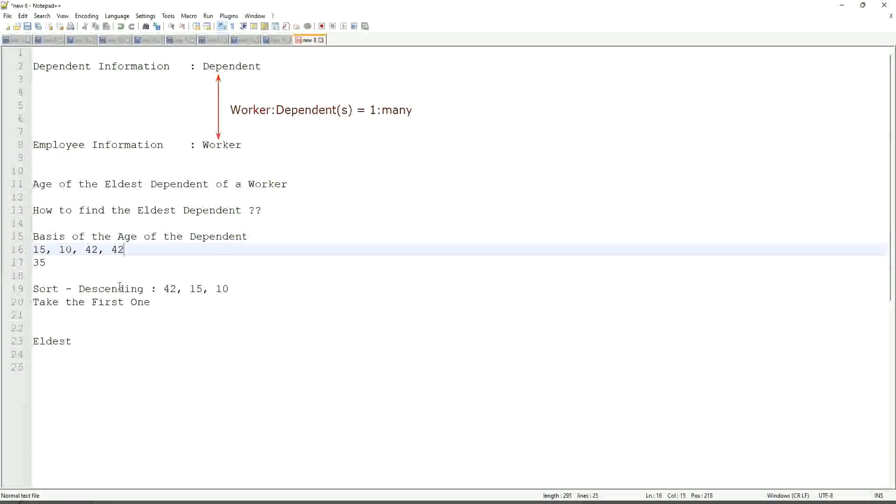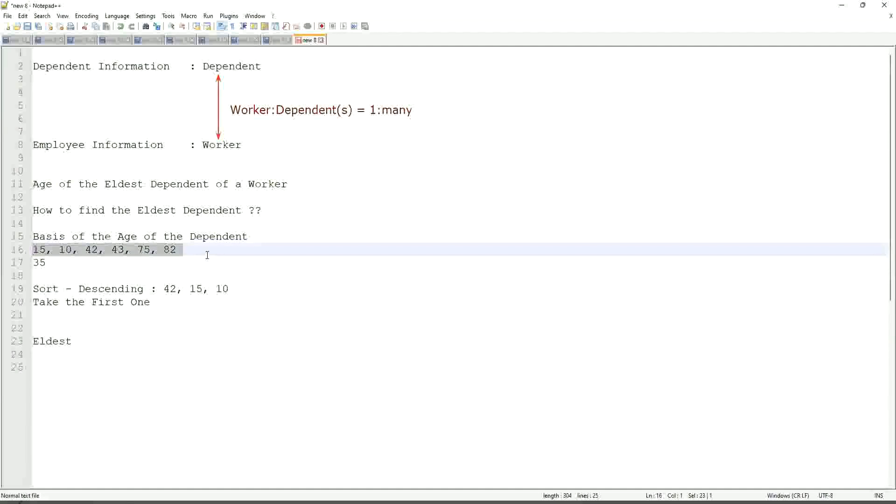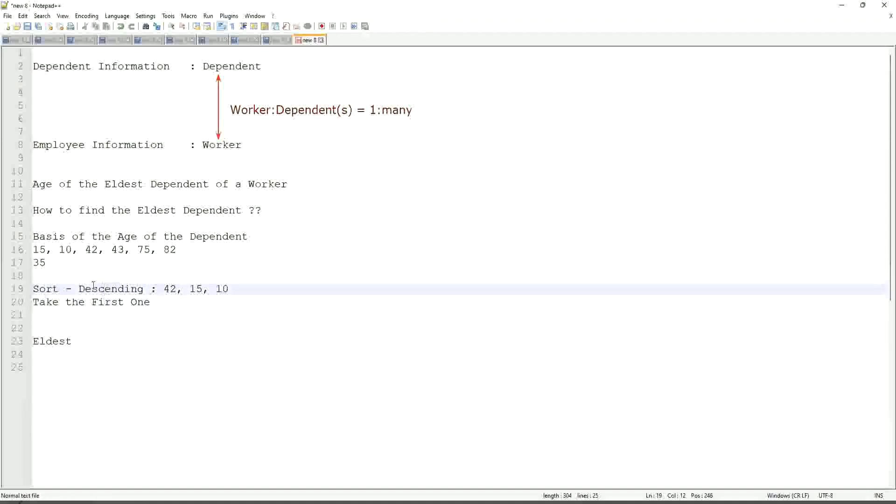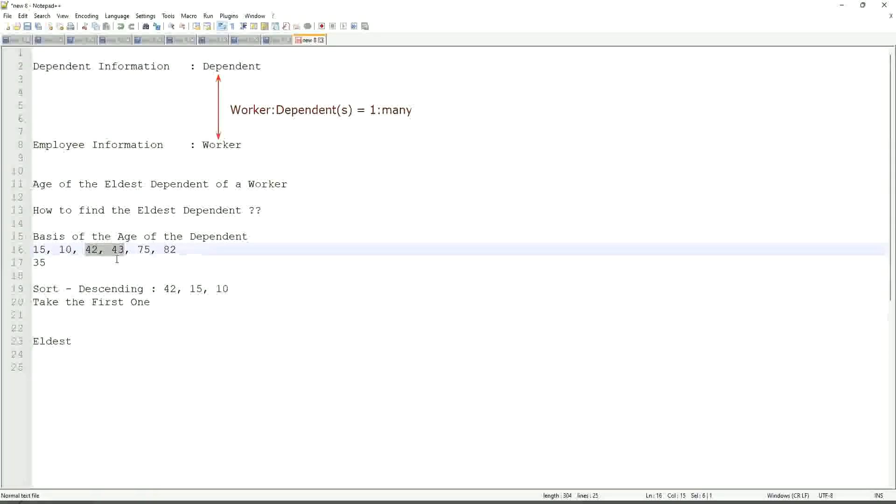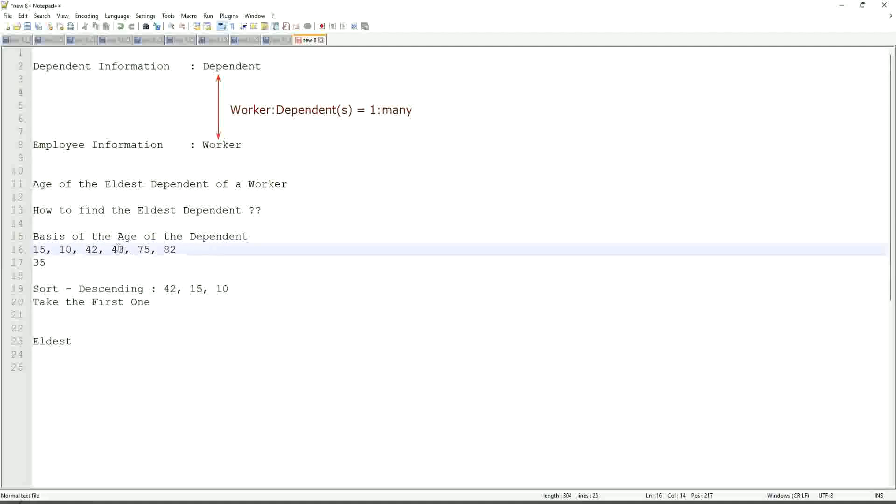But in this case, even if you have more numbers like 42, 43, 75, 82, and so on. If one worker has so many dependents, which these are their ages, will our logic that we have defined be absolutely bulletproof? At that point it becomes difficult, but other than that, it is more or less foolproof.